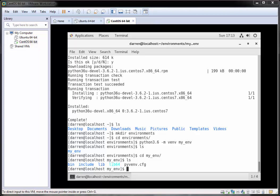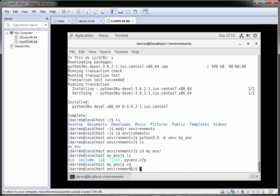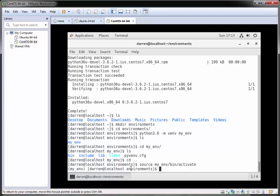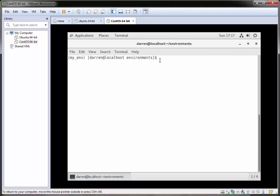Now we need to activate that environment. I'll come out of the my_env directory and type source my_env/bin/activate — you can use tab completion here. Hit return, and you can see we are now in our environment as indicated by my_env appearing at the start of the prompt.